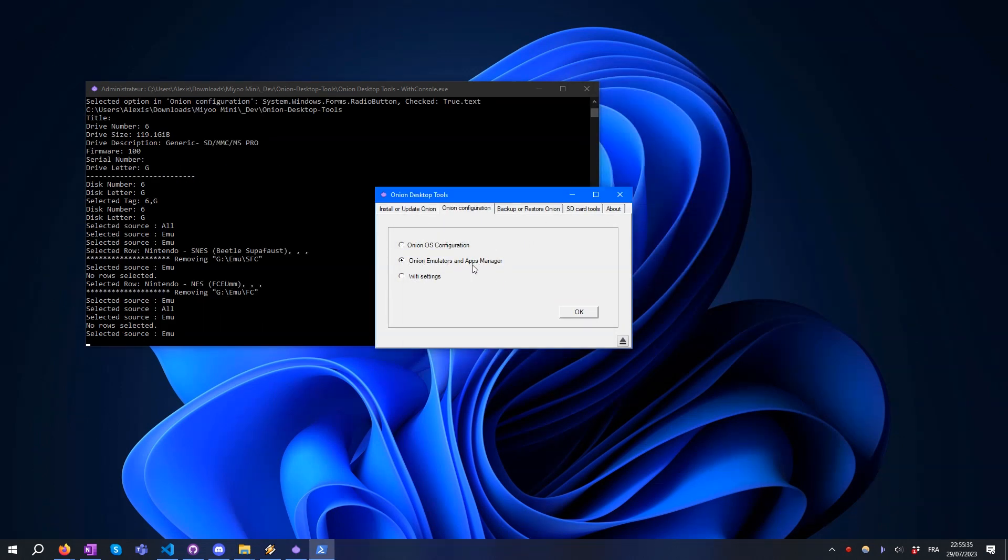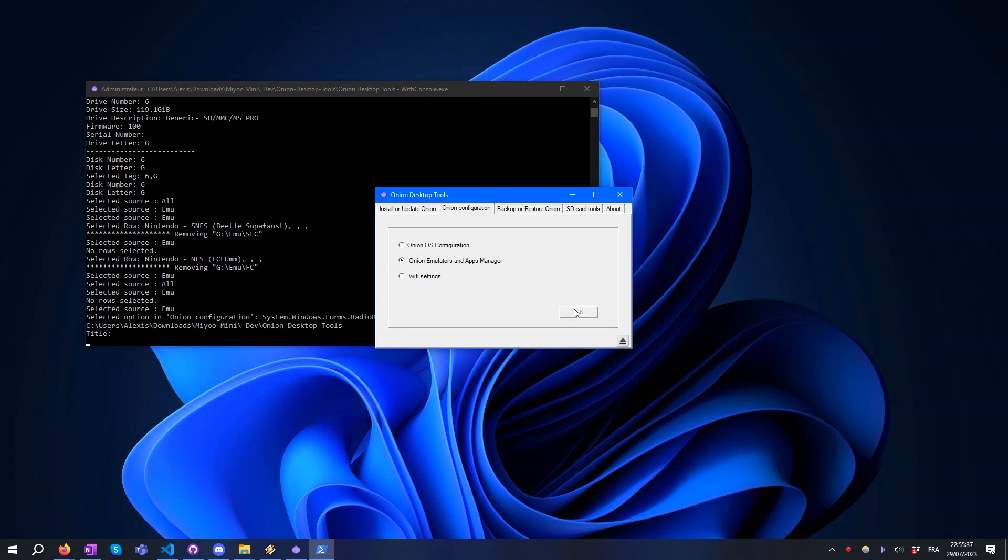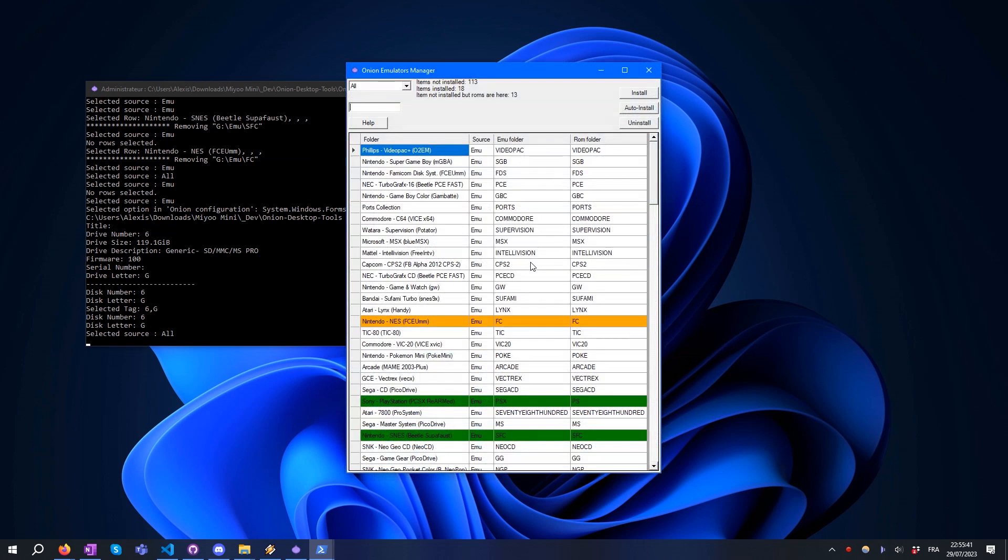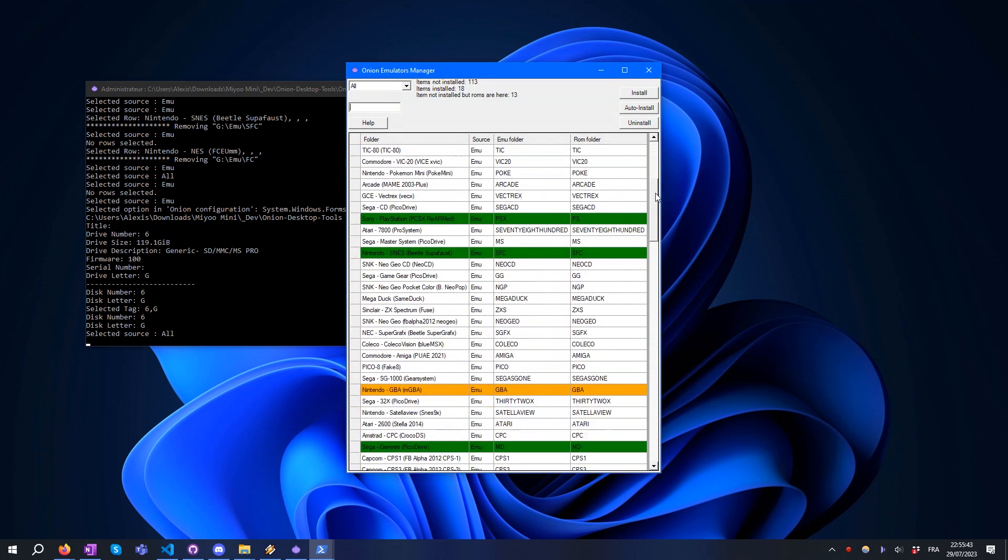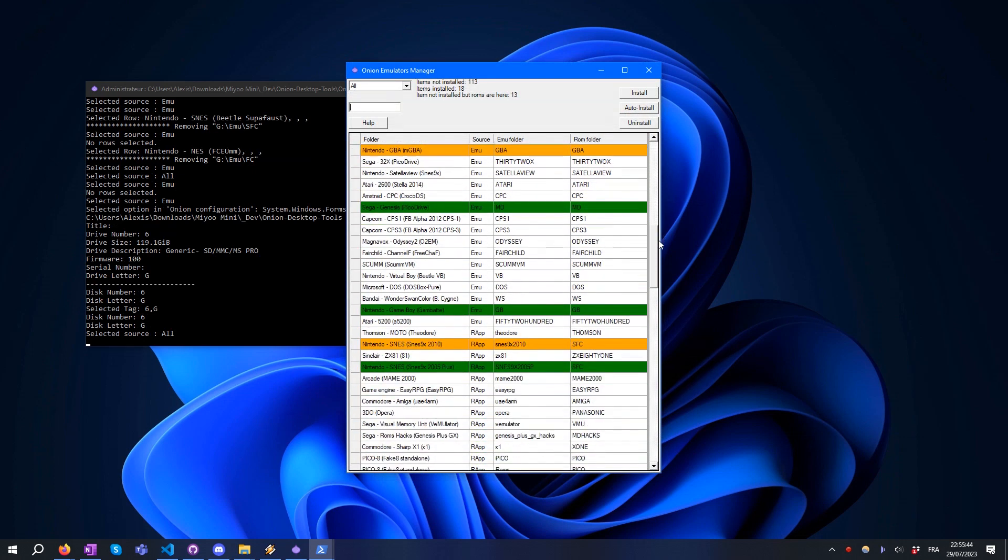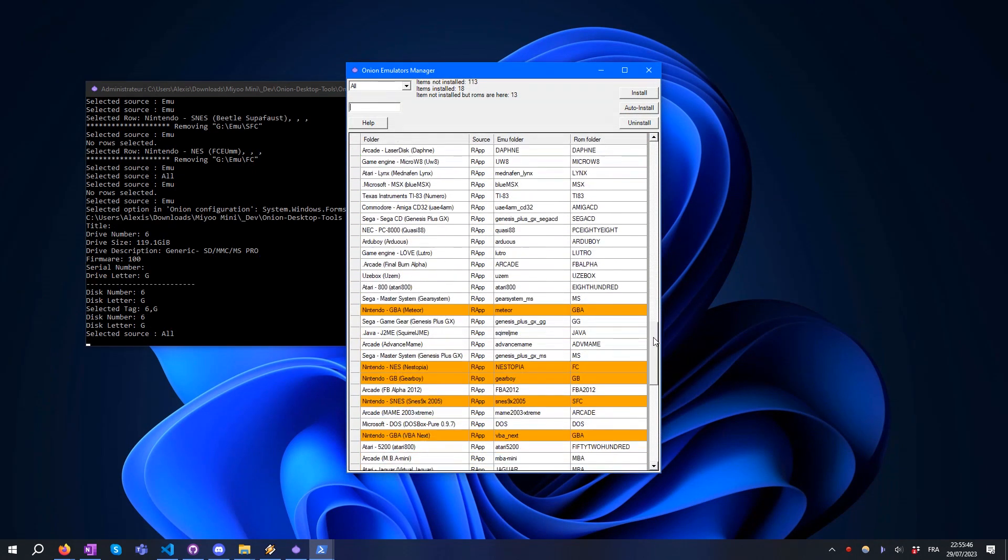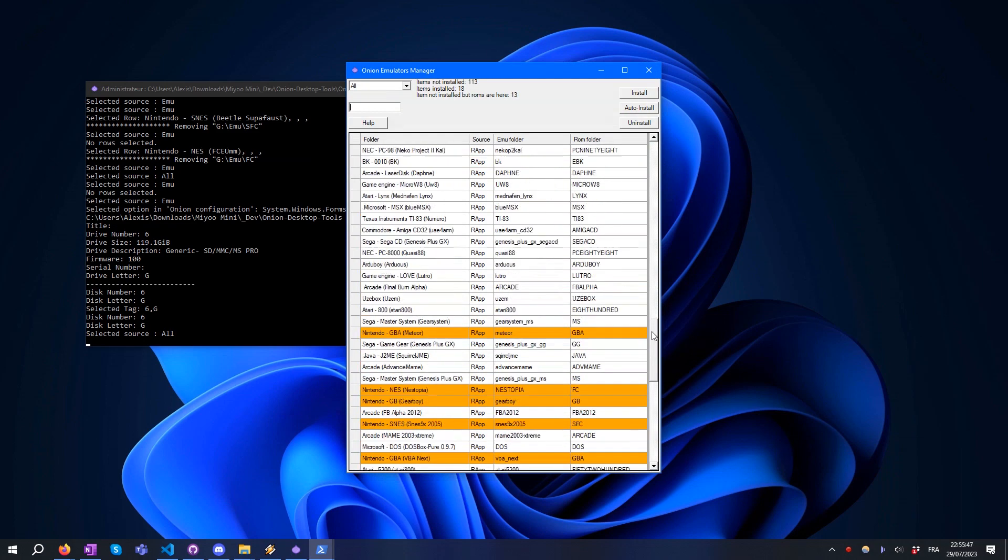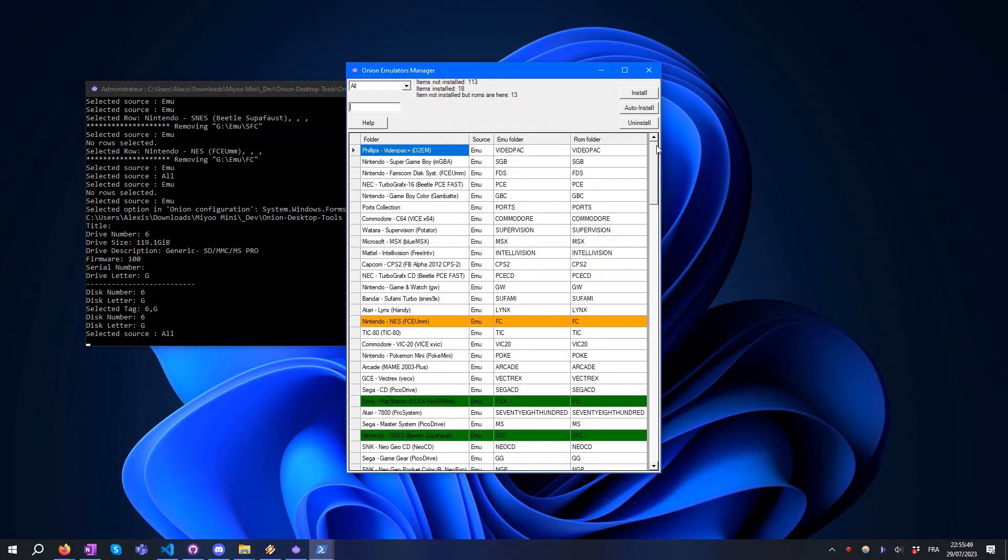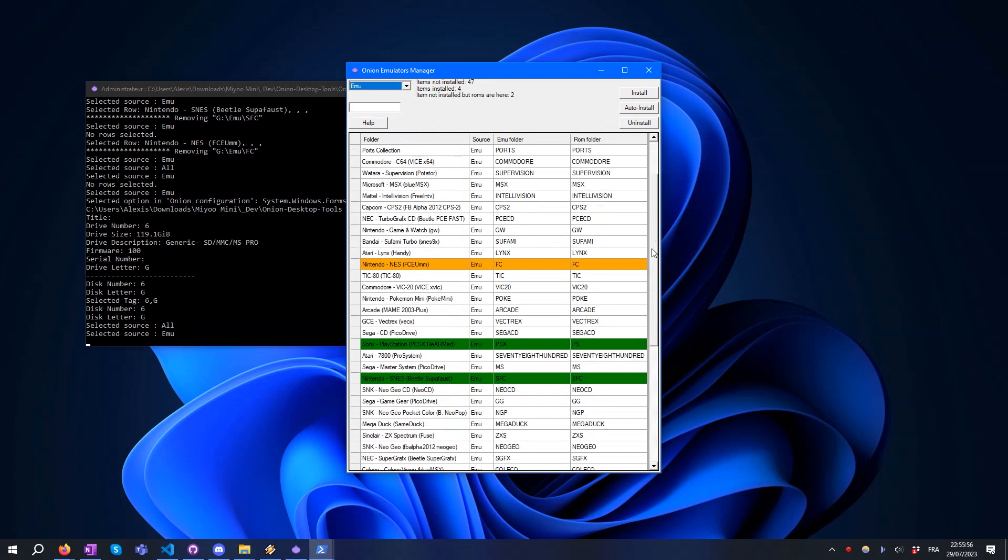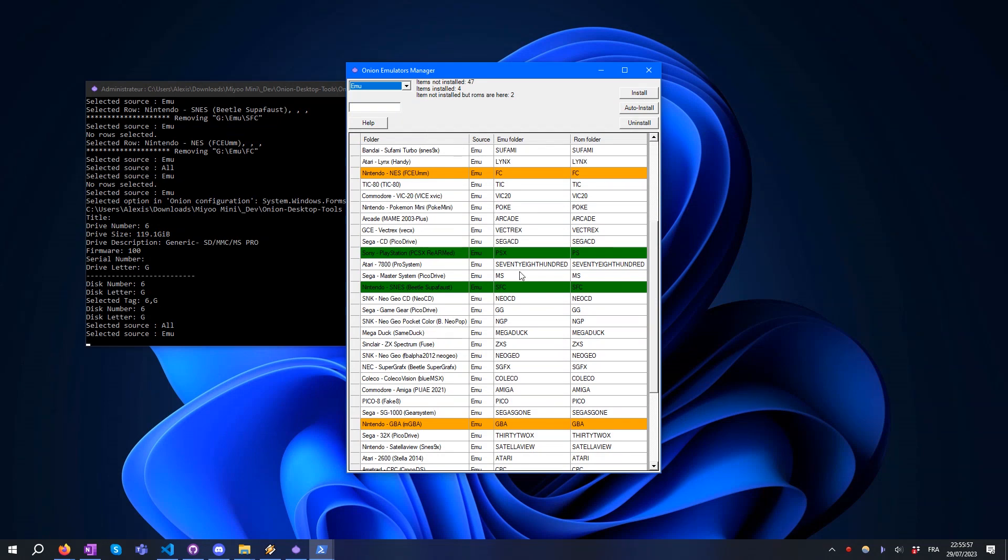Onion Emulators and Apps Manager is a tool which allows you to show all the available emulators and apps from Onion. It allows you to install or uninstall them from your PC. A white line is a not installed item, a green line represents an item already installed, and an orange item means that the item is not installed but compatible games are present.